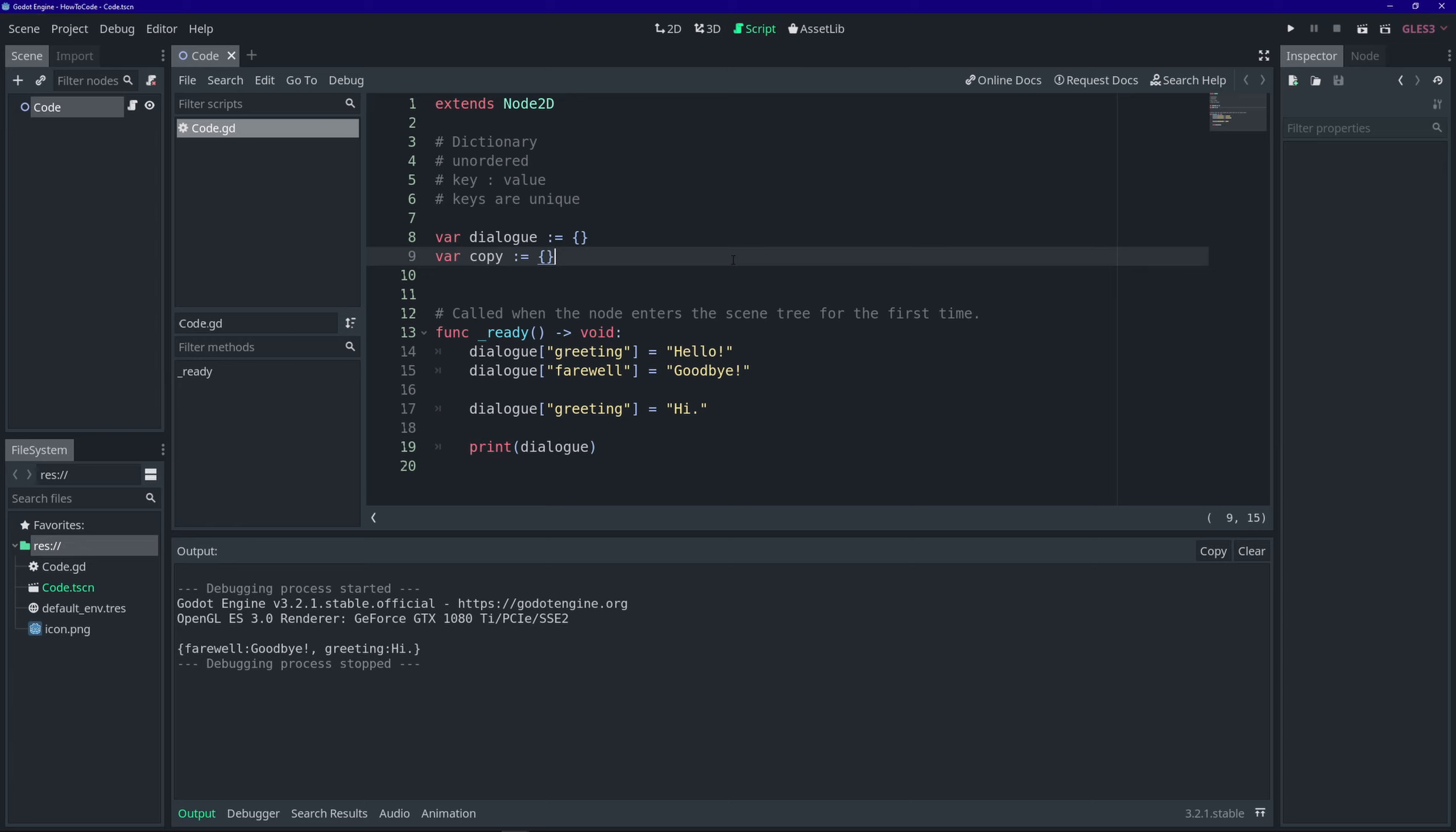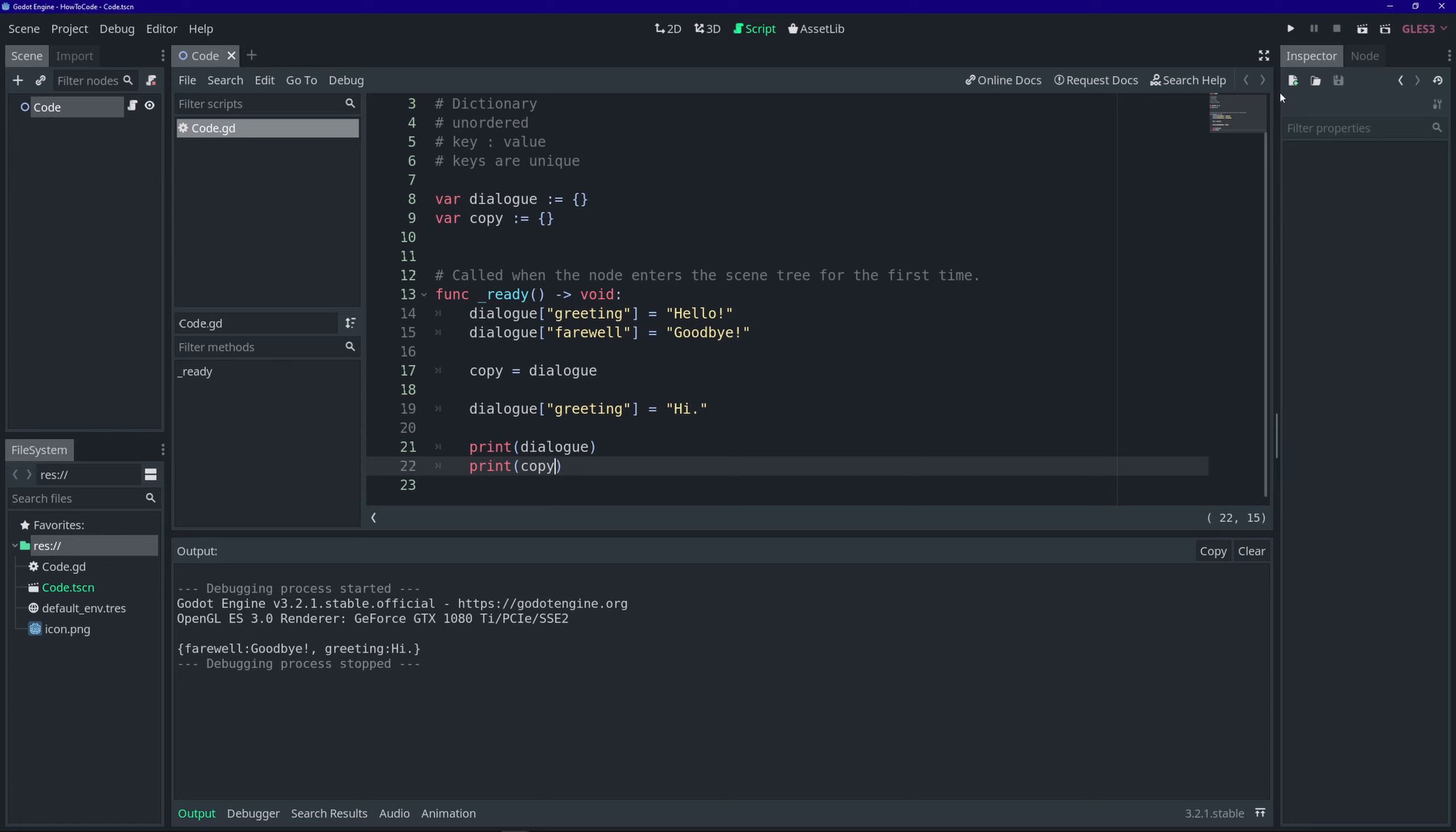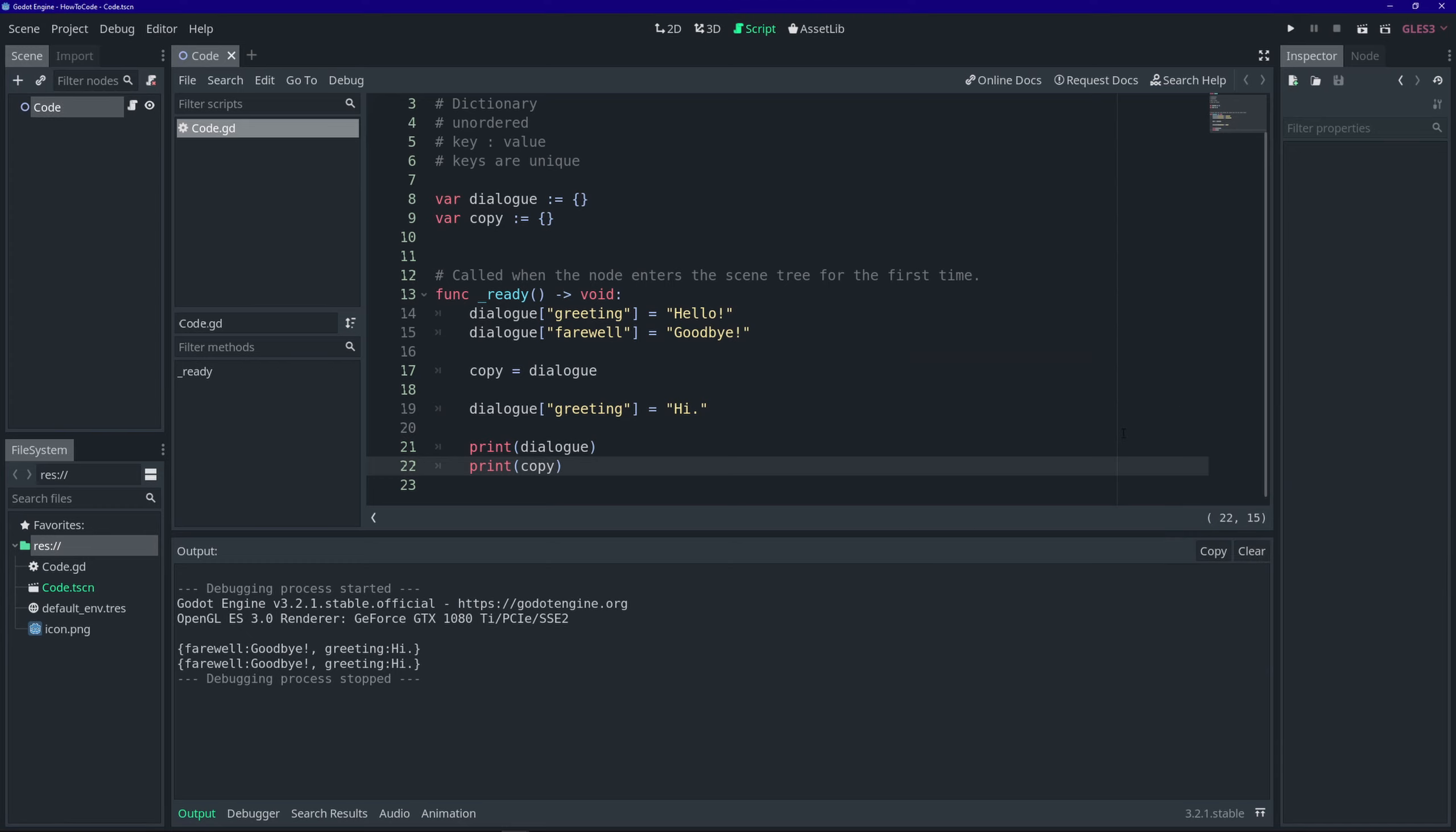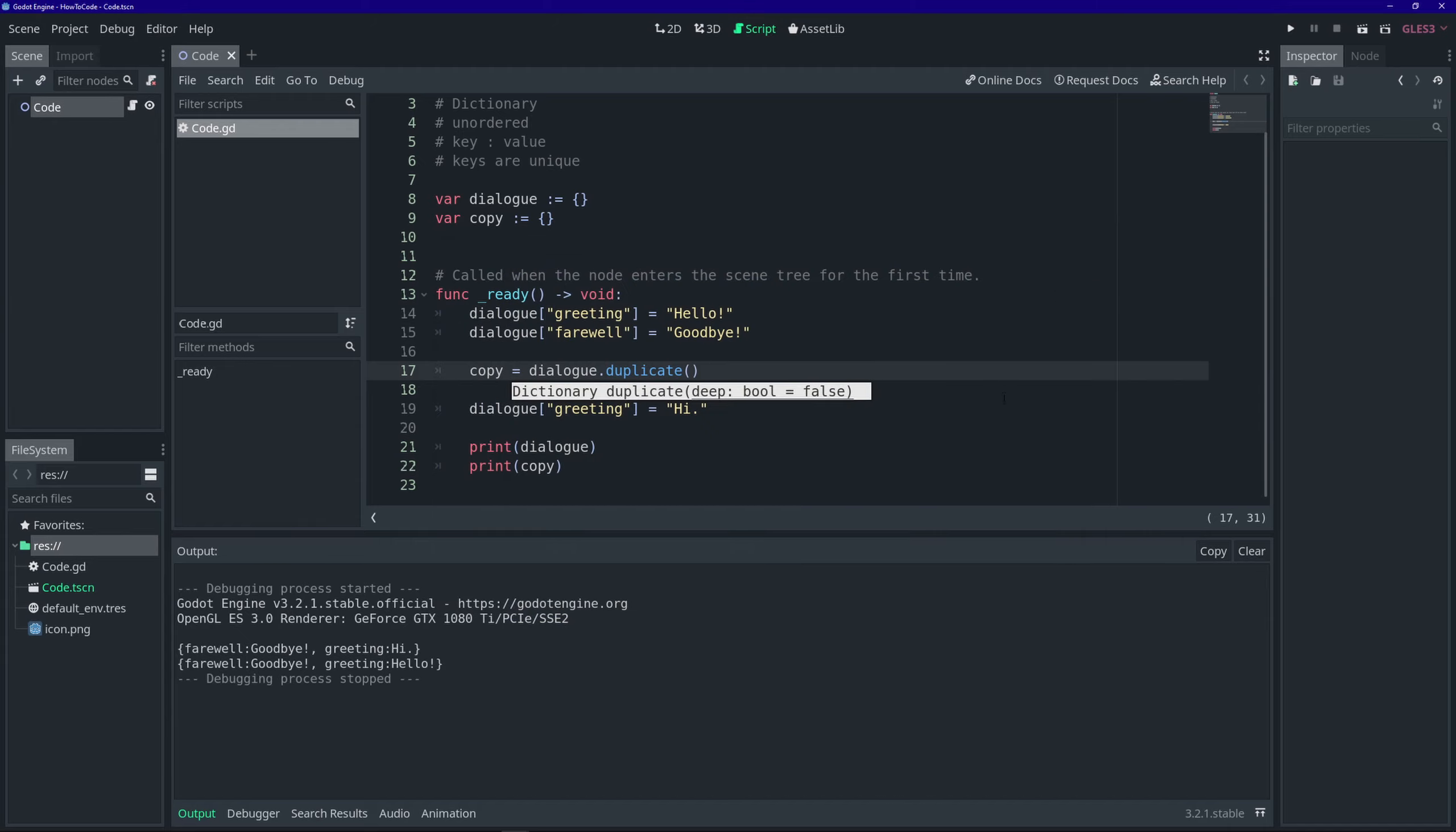Now that we've covered the basics of dictionaries, let's go into some more detail. I'm going to create a new dictionary called copy and then I'm going to assign it the value of dialogue. And when we edit the value of the greeting key and dialogue and print both dictionaries out, you'll see that both dictionaries have been modified, even though we only modified dialogue. That's because we didn't truly make a copy. Both variables are actually pointing to the same dictionary as it exists in memory. If you truly want to make a copy, you'll want to use this duplicate function.